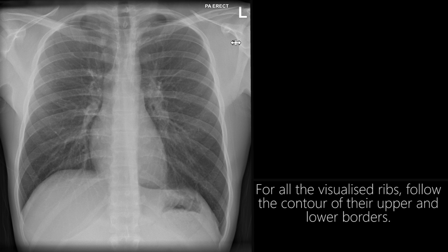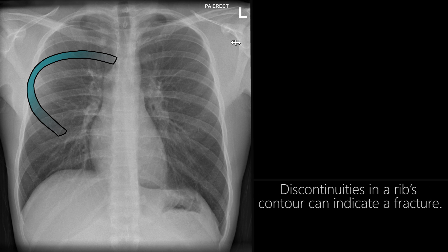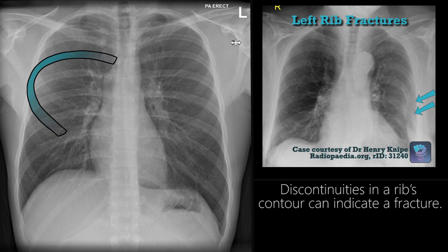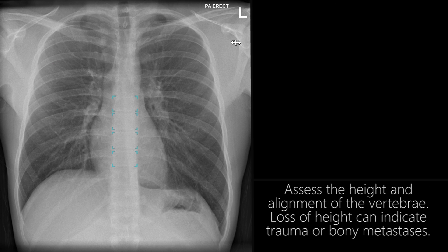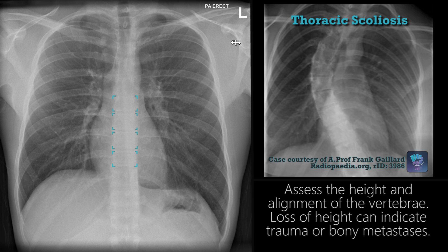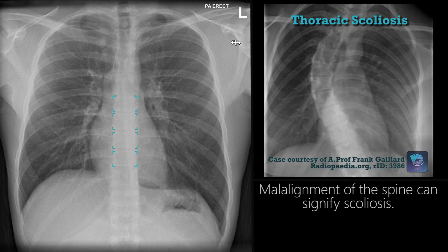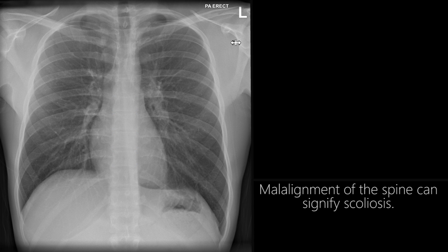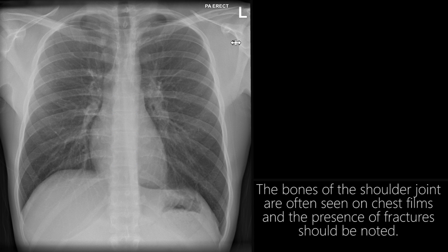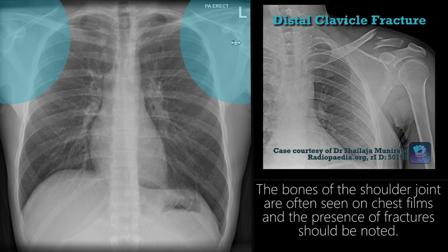For all the visualized ribs, follow the contour of their upper and lower borders. Discontinuities in a rib's contour can indicate a fracture. Assess the height and alignment of the vertebrae. Loss of height can indicate trauma or bony metastases. Malalignment of the spine can signify scoliosis. The bones of the shoulder joint are often seen on chest films, and the presence of fractures should be noted.